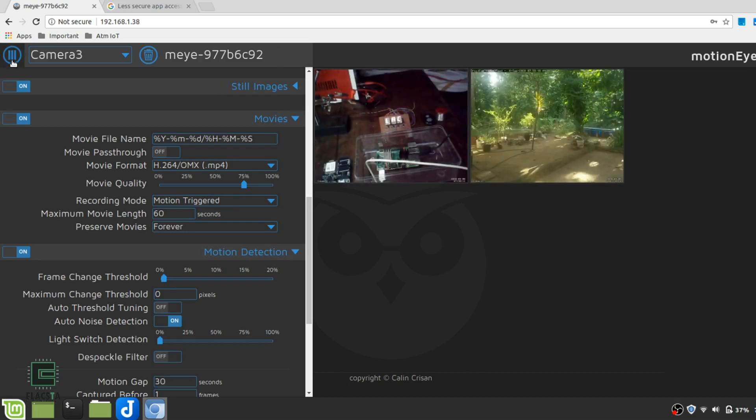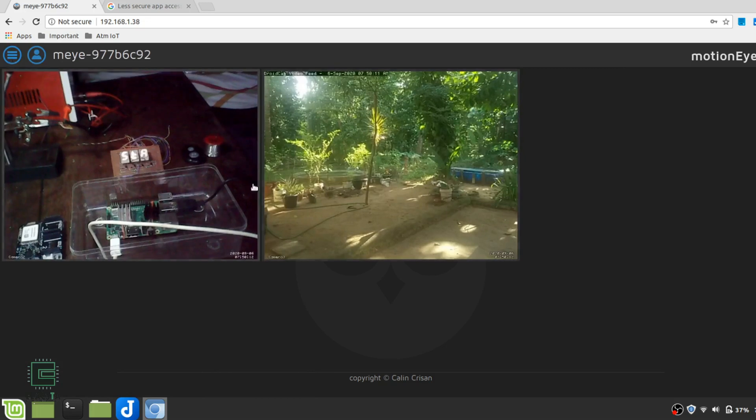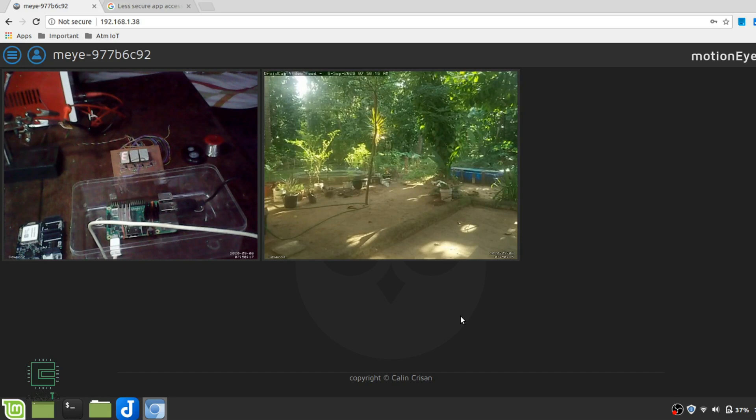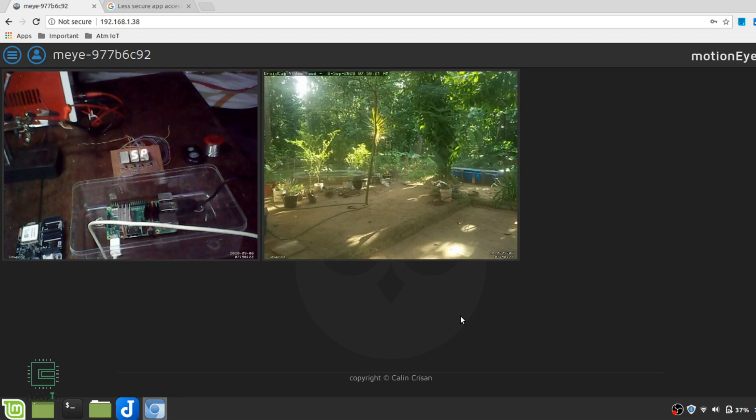With that, I end the first part of this video. In the next part, I will show you how I made these wireless IP cameras for cheap and I will also show you how you can do most of these without a Raspberry Pi. So stay tuned, see you next time.